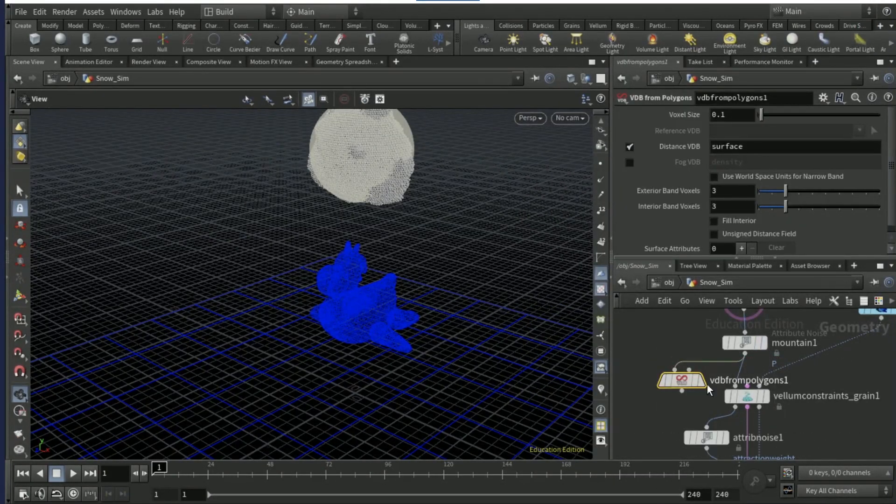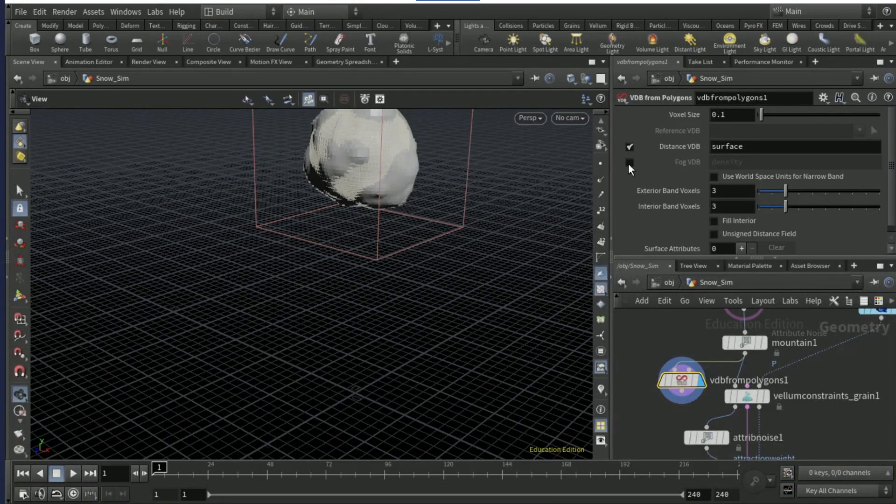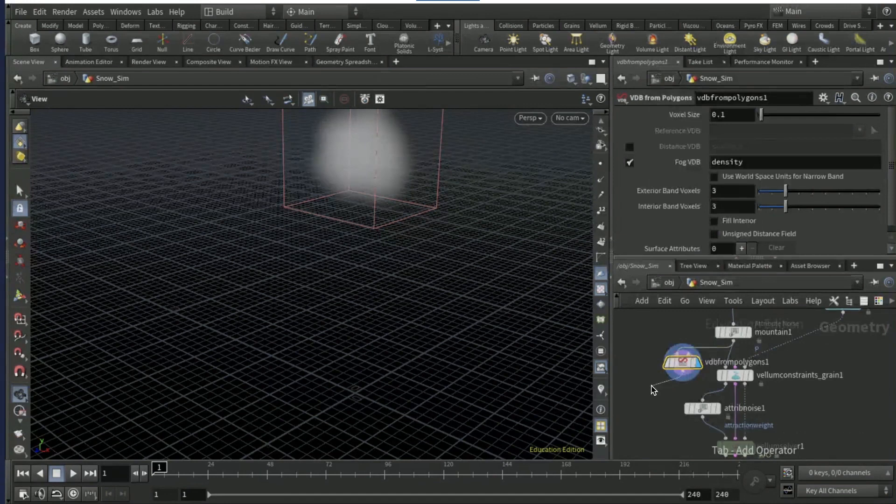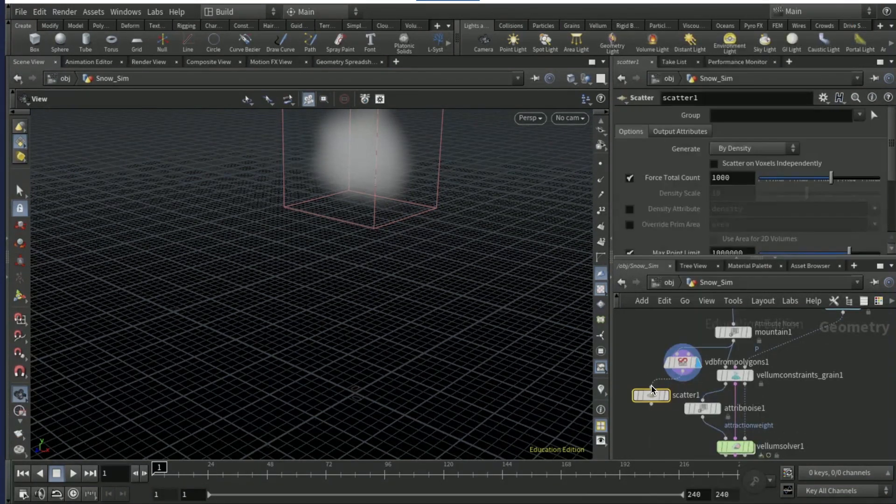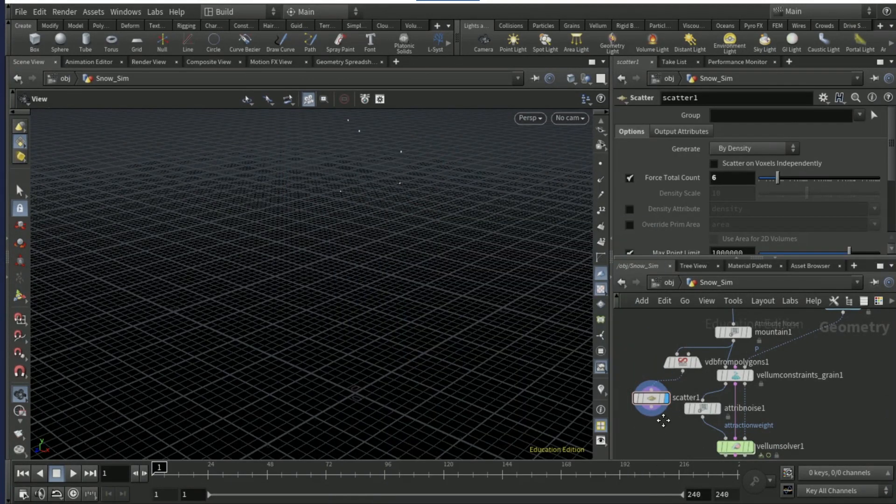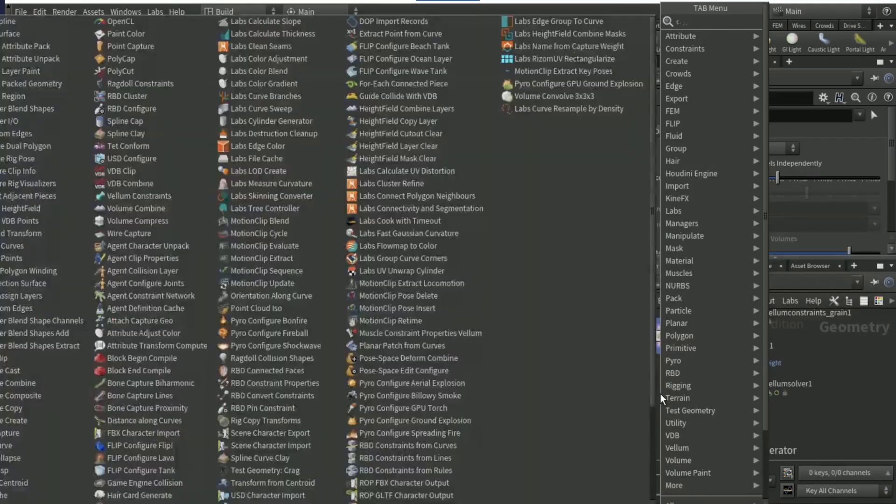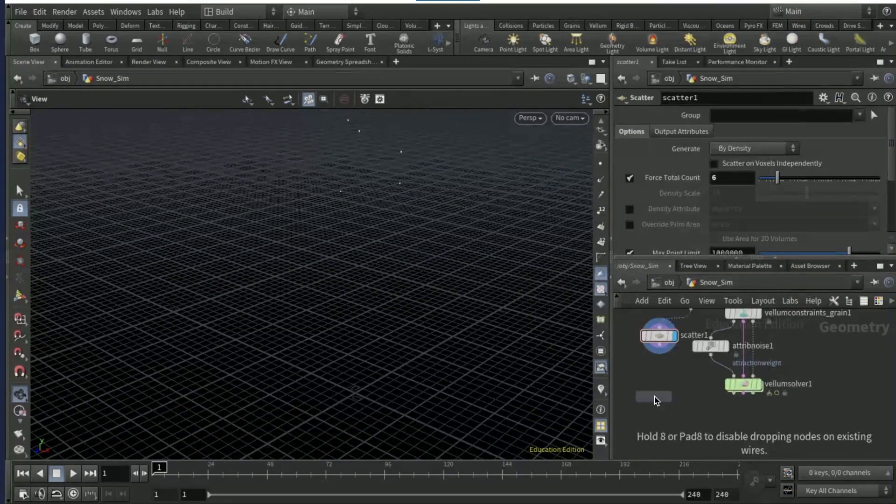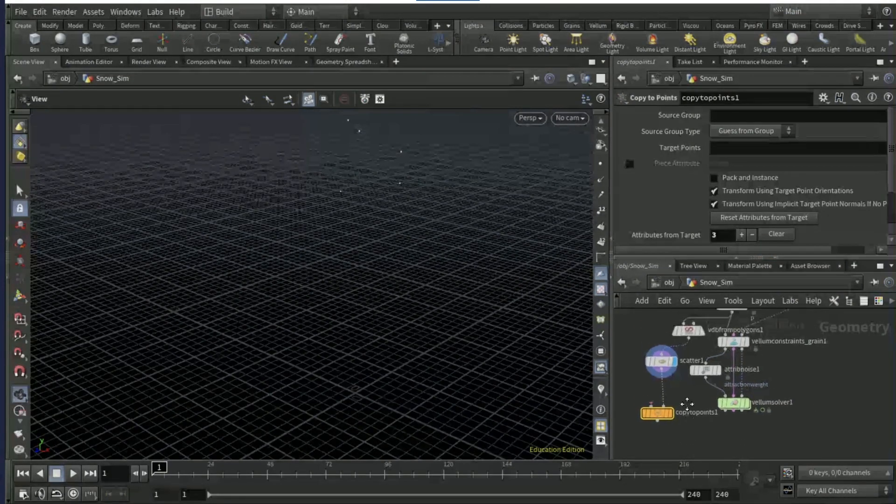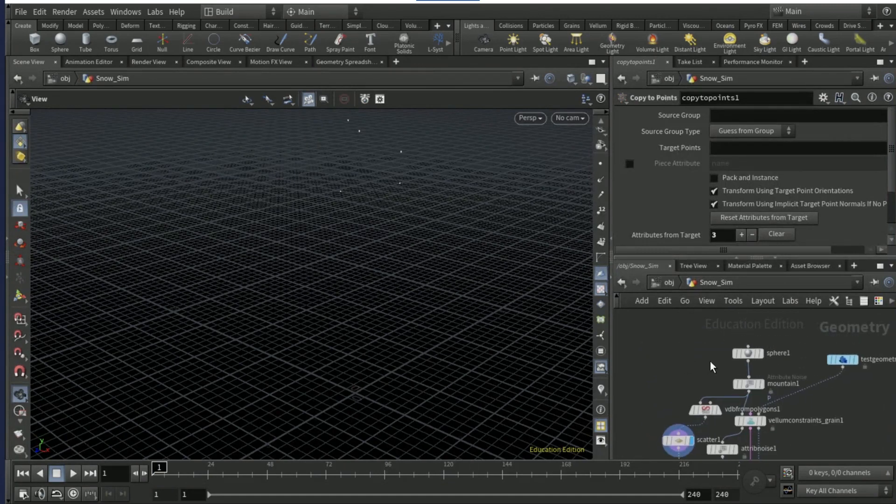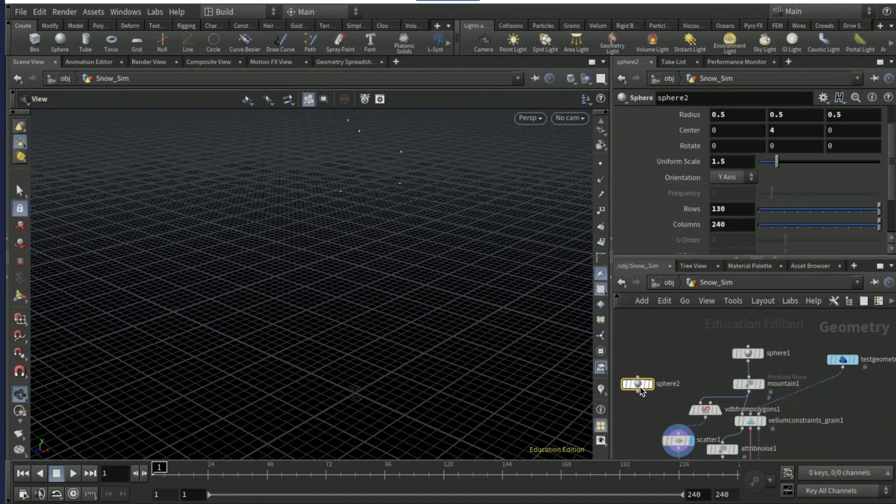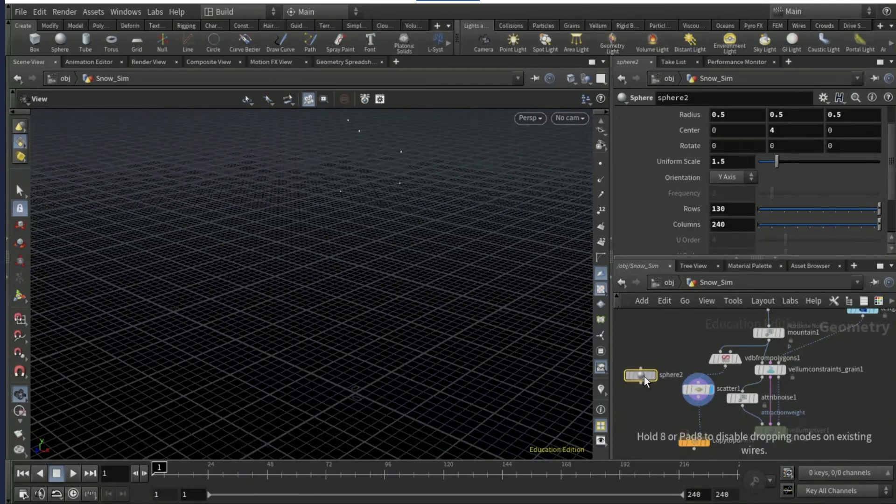Come up here and drop down a VDB from polygons. Connect the left input to the mountain and tick off distance, turn on fog. Drop a scatter node and make that visible, put a set force total count to six, then drop down a copy to points node and connect the right input to the scatter.